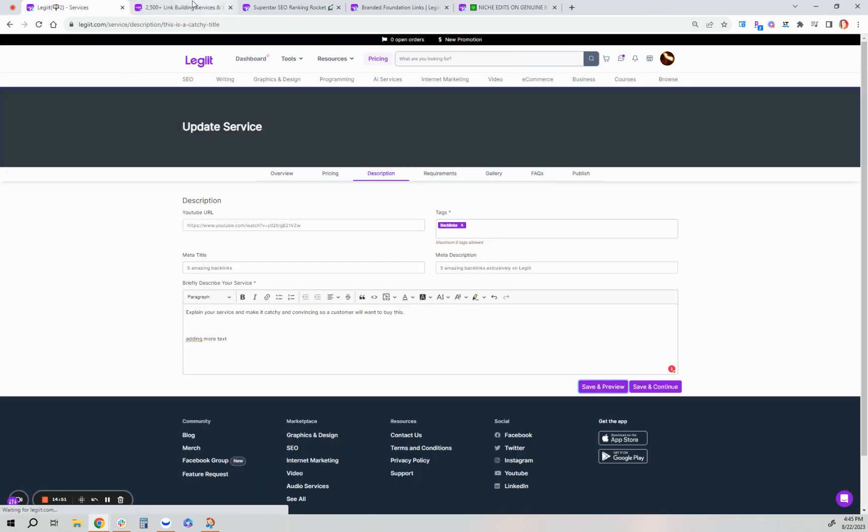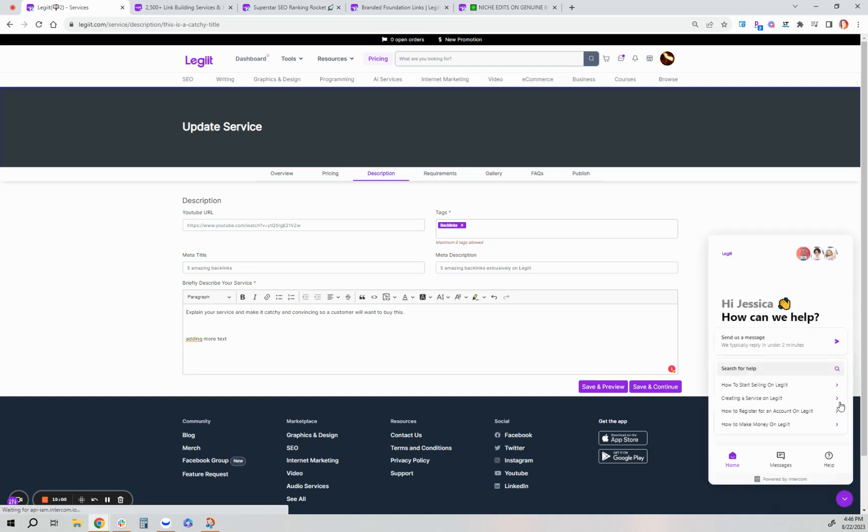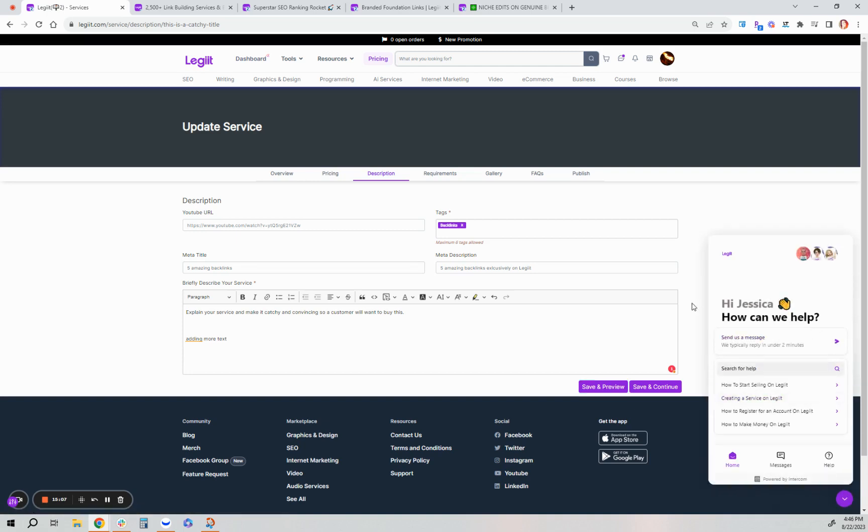If you have any questions at all about creating a service or anything else Legit related, please do not hesitate to contact us by clicking the purple customer support chat bubble on the bottom right of your screen and send us a message. We're here for you 24-7. Thank you for watching and thank you for using Legit to get more stuff done.